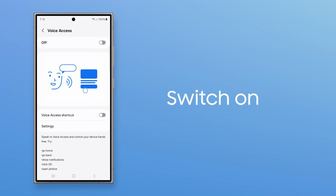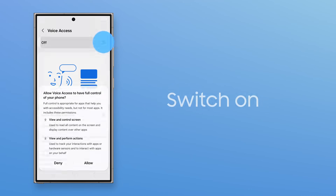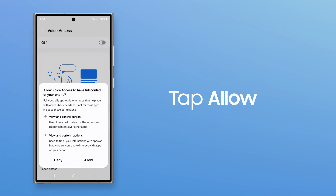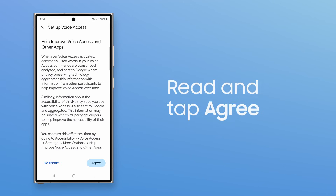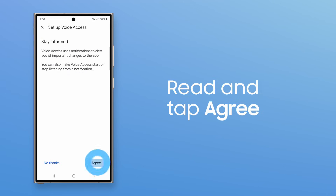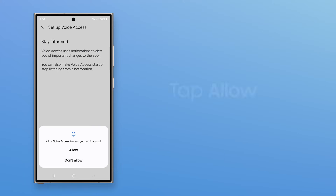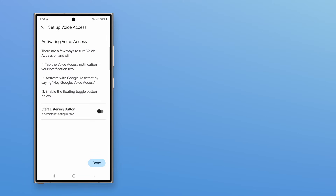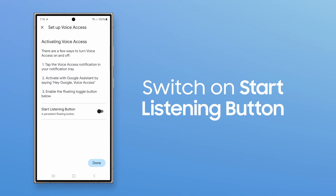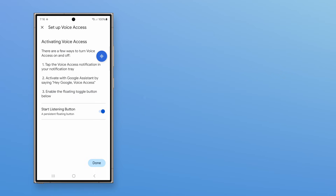And toggle it on. Tap Allow. And then agree to set up terms and notifications. You can also switch on a floating button that will listen for your commands.